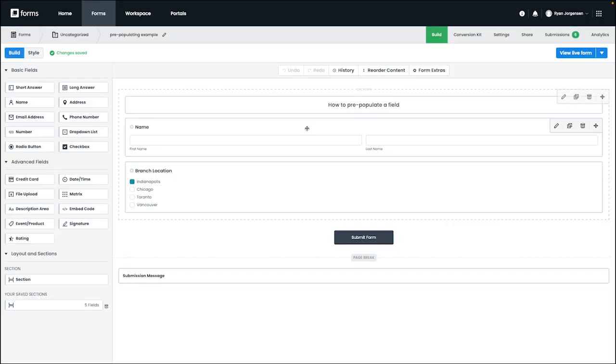For our example, we're going to add the URL that we created as a submission message that will instantly redirect to the new URL we created after the first form has been submitted.